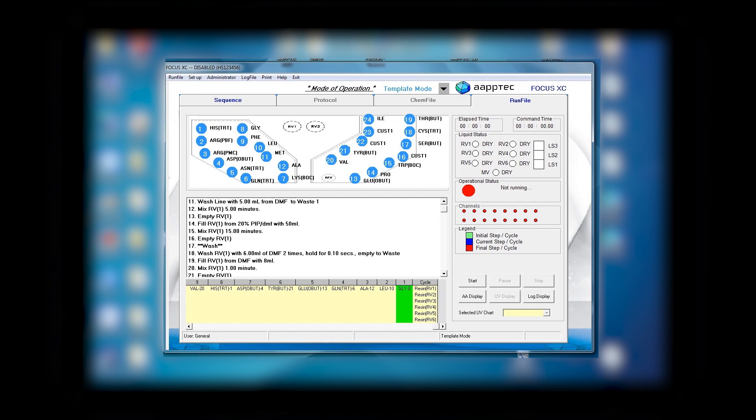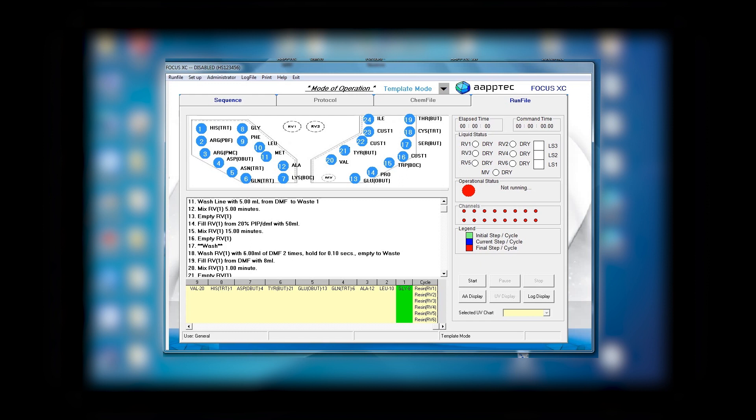Then it goes through the wash, so it washes RV one with six milliliter of DMF and hold it for 0.1 second, so this would be like a column chromatography wash. Then it empties to waste. Next is filling RV one from DMF with 8 milliliter and mixing RV one for one minute, which then continues mixing and empty.